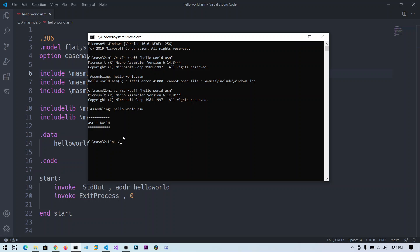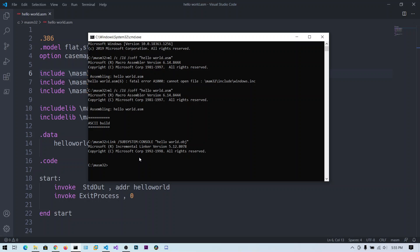Now link the object file into an executable using the command 'link /subsystem:console hello_world.obj'. The subsystem:console option means the program runs in a command prompt window; use subsystem:windows for GUI applications. After the linker runs it produces hello_world.exe. Run it by typing 'hello_world.exe' and you can see 'Hello World' printed to the screen. That's all for this tutorial — outputting Hello World in Windows assembly as a console application.